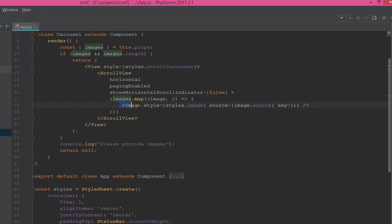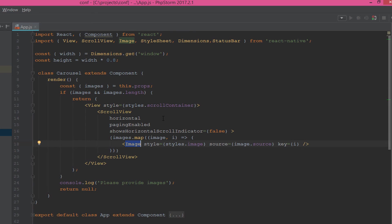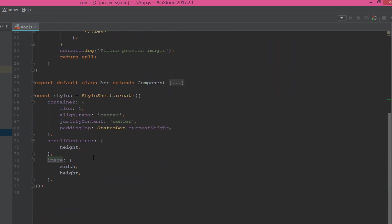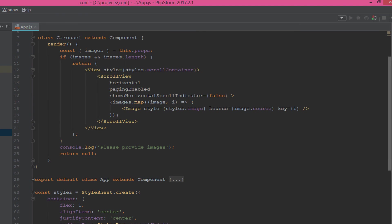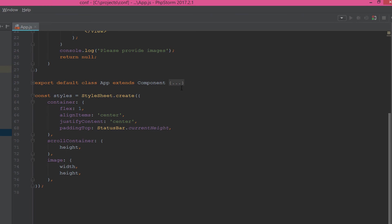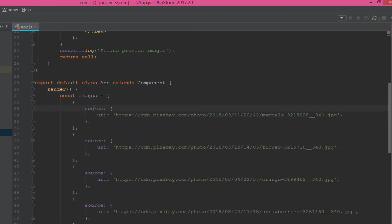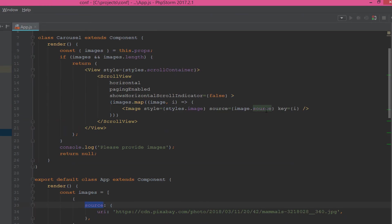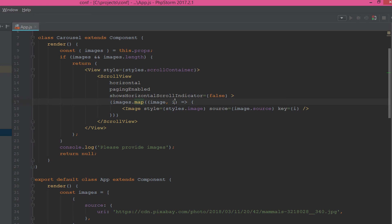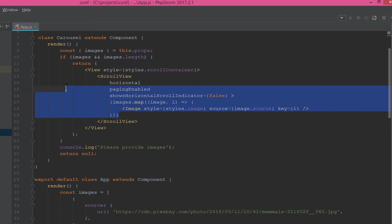And into the ScrollView, we're using map to loop through the images that we passed from here. And each time we loop through the image component that we discussed before, we give the style for the image from the style sheet here. The width and the height were dynamic, and the source we get from the image dot source that we pass here. This is the source. We pass the source and we use the key, which is a dynamic key that's created on the fly when we loop.